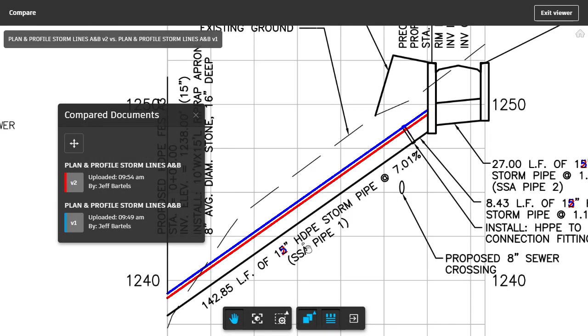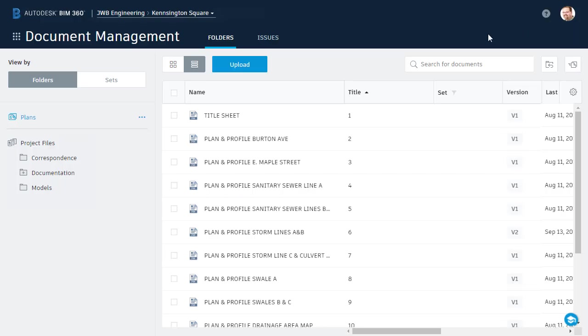Once again, when finished reviewing the sheets, I'll click to exit. One last thing: the file versioning feature goes beyond just plan sheets. It applies to virtually any file uploaded to a BIM 360 project. This means that as your design changes and supporting files are updated, BIM 360 Docs makes it easy to access the current state of the project while maintaining a complete history of its evolution.